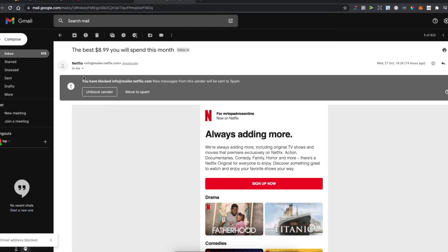As you can see, you have now blocked Netflix. New messages from this sender will be sent to spam. That's how you block a sender's email on Gmail.